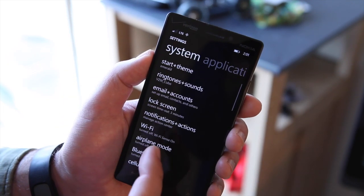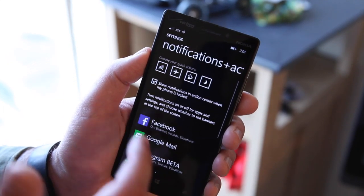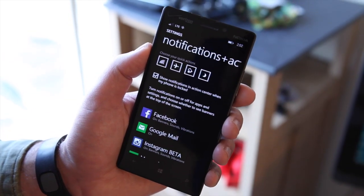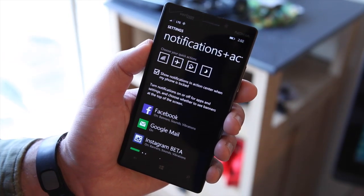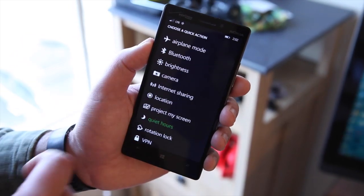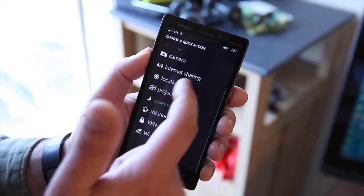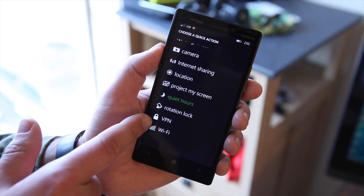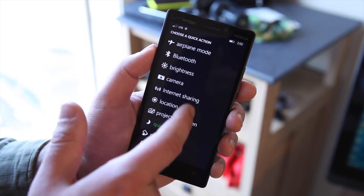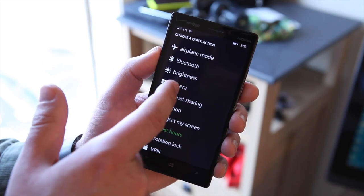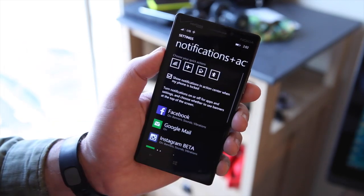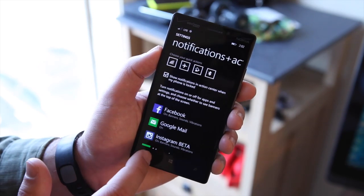You can go into settings and configure those quick actions. You get four choices, but if you are on a Lumia 1520 or a six-inch device like a Lumia 1320, you may get five. You can choose from a full list including VPN, Wi-Fi, rotation lock, project my screen, location, internet sharing, camera, brightness, Bluetooth, and airplane mode. Just tap one to swap it in.